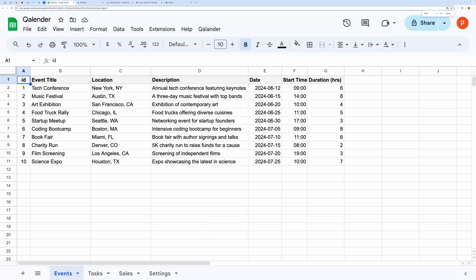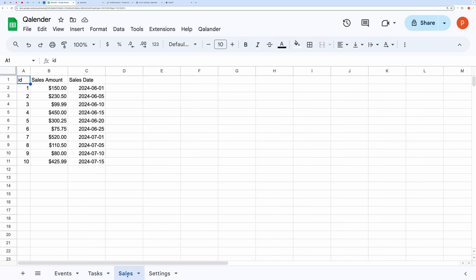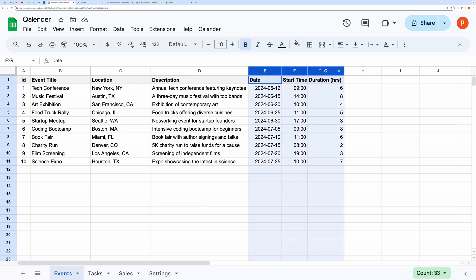In this spreadsheet, you can see that I have different sheets for events, tasks, and sales. In the events sheet, I have fields for date, start time, and duration.